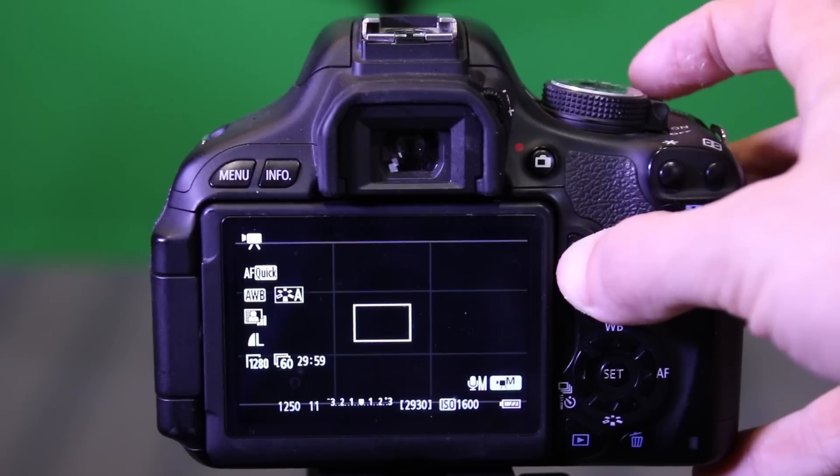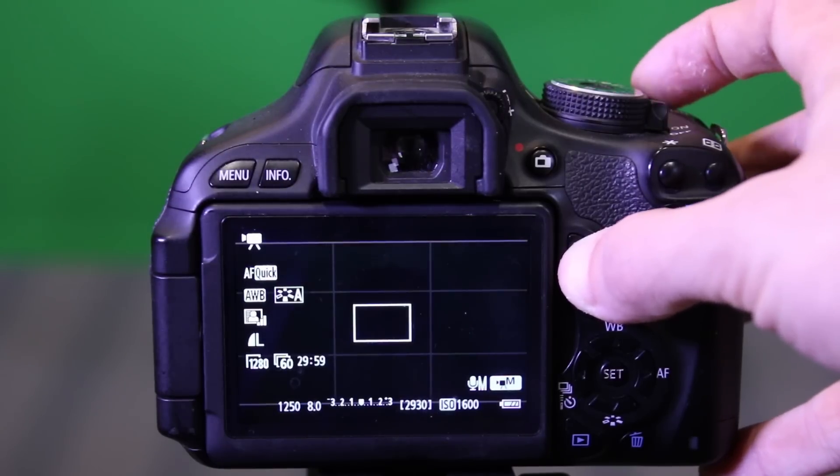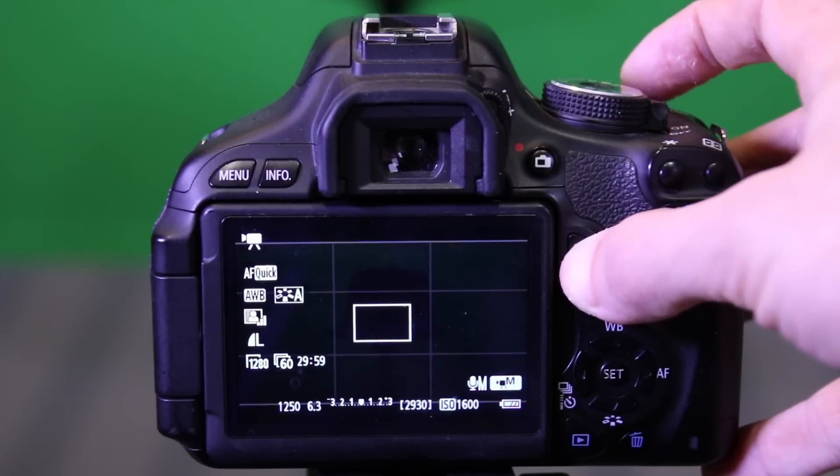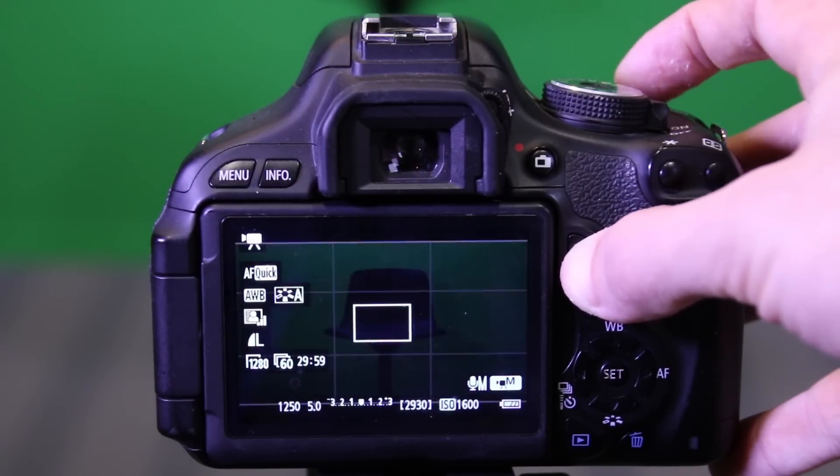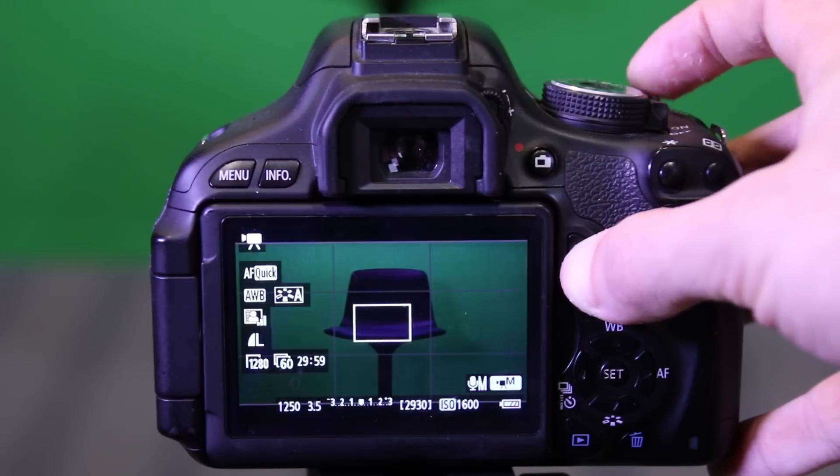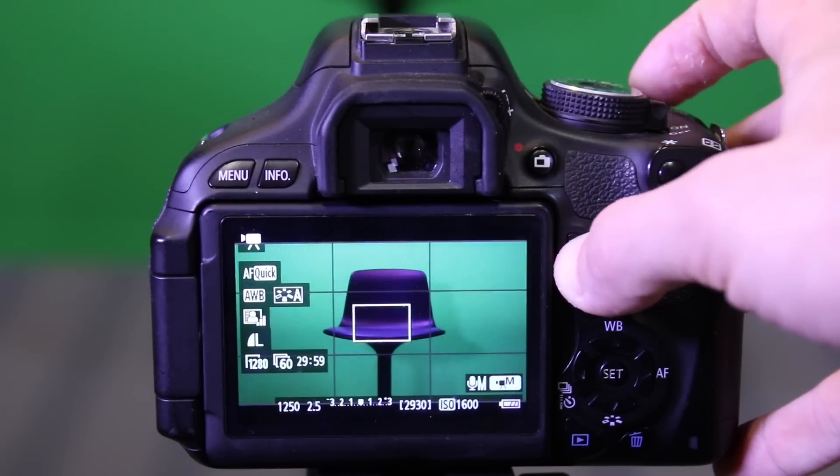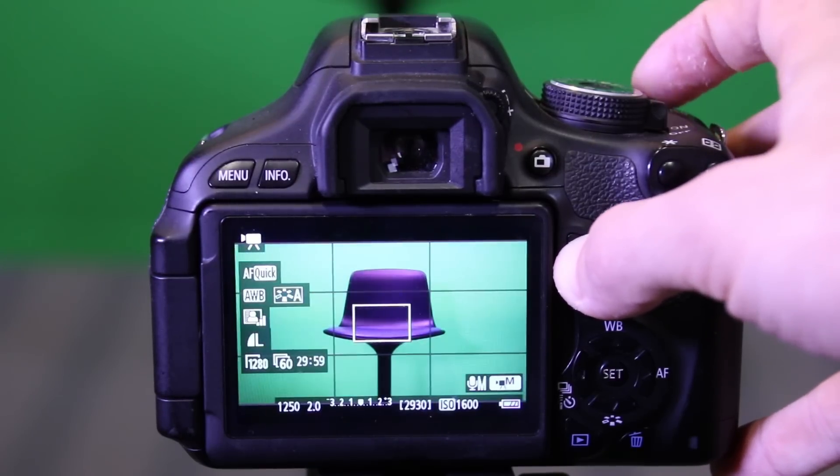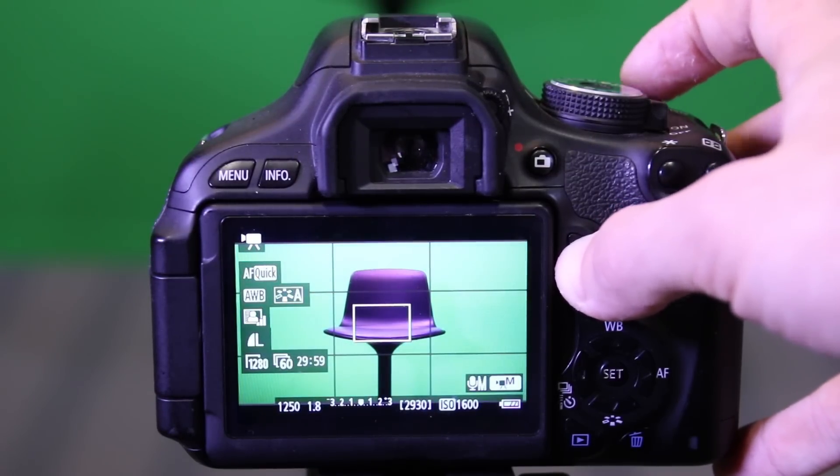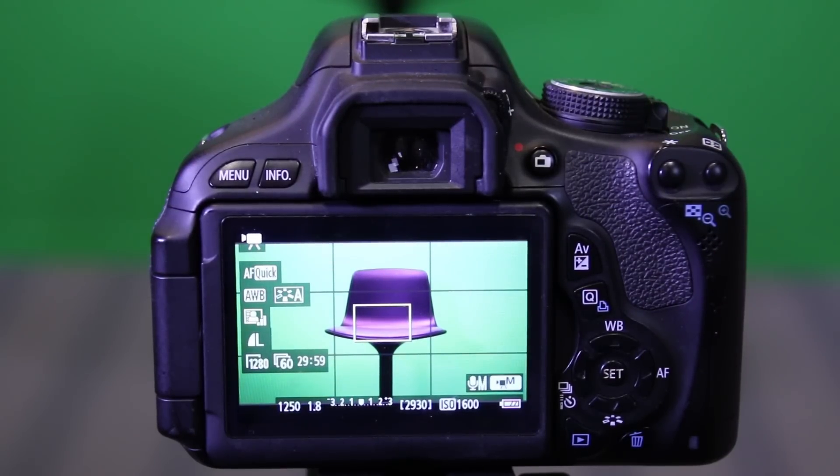The only time you'd want to use this is in a situation where there's just insane amounts of light, middle of the day, sun glaring down, that type of thing. So that is what your aperture does, and that is how you change that setting on the T3i.